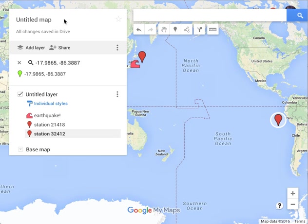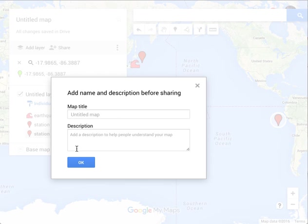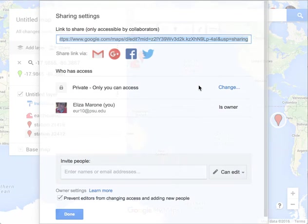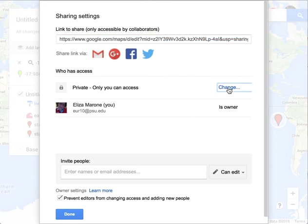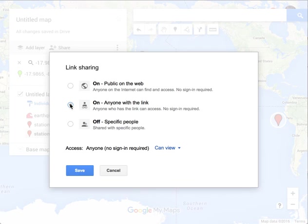At the end, you want to give your map a title and then click the share button. If you forgot to give your map a title, it's going to remind you. You can also get a link, and if you want others to see your link without logging into Google, you can change it so that it's public to anyone who has the link — you can share it with grandma too.